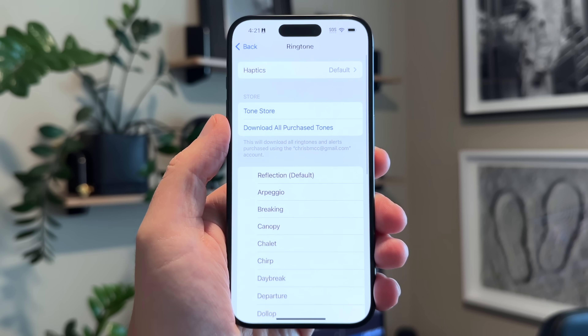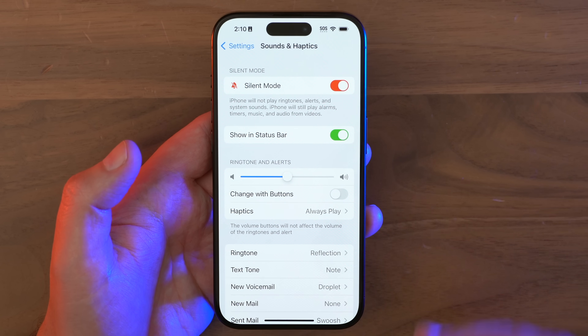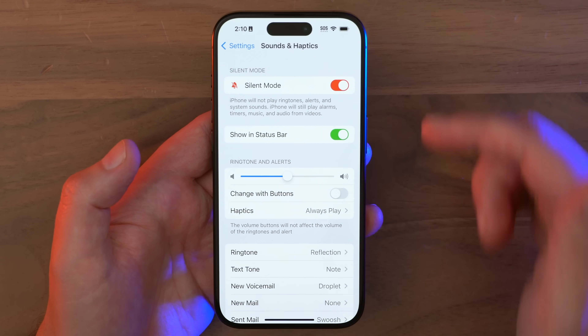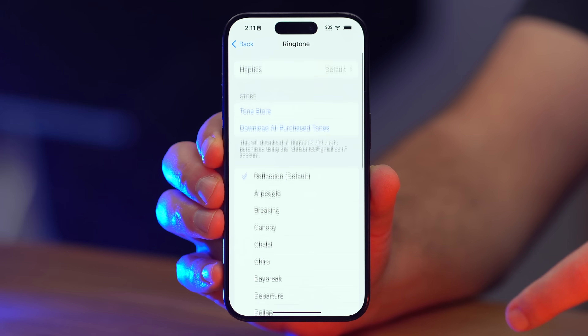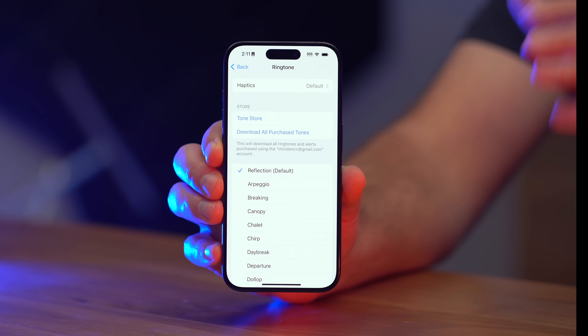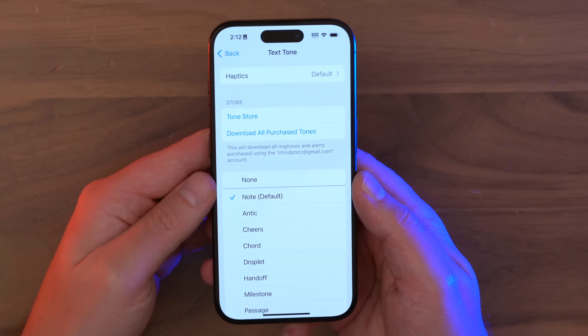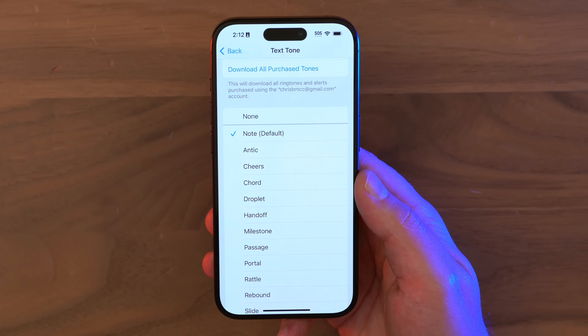One thing that Apple added a ton of in iOS 17 was new ringtones — kind of a ring-vention, if you will. Go to Settings, Sounds and Haptics, and then Ringtone, and there's a bunch of new ones you can check out. Even the default has been changed and sounds different. And don't forget to check out the new text tones as well, because there's a bunch of new ones there too.